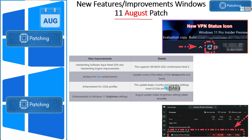For your easy understanding: handwriting software input panel and handwriting engine improvements are included, along with font improvements and enhancements, KIOSK profile improvements, and brightness settings improvements — also available with August patches for Windows 11.